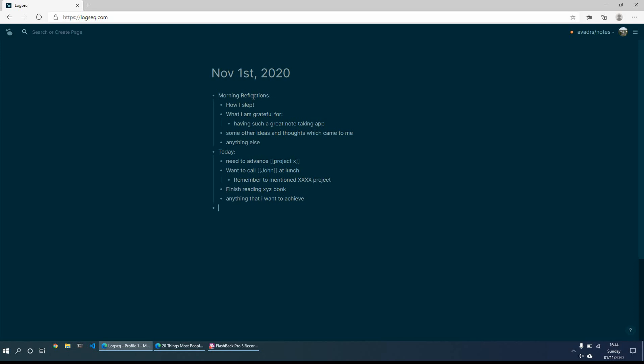And then what I'll typically do is maybe just have a to do section as well. So for example, then what I'll do is to do call John just so that it comes up as a task. And then maybe to do read book and something else. So at least then when I complete them, I can have them nice and ready and tick them done.